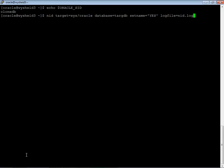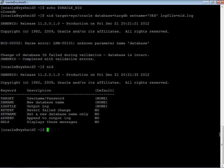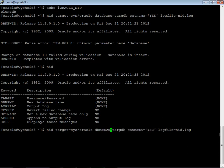Let us execute. And also, we wanted the log file to be created, so we will create NID dot log. The log file will be created on the current working directory. It says that it is a parameter error. It should be db name. It is not the database name. It is db name. Let us execute it.